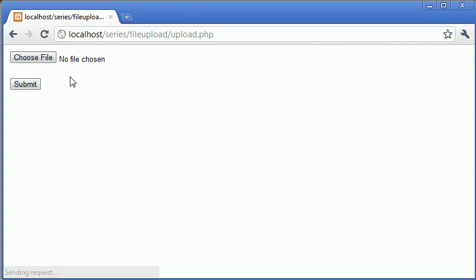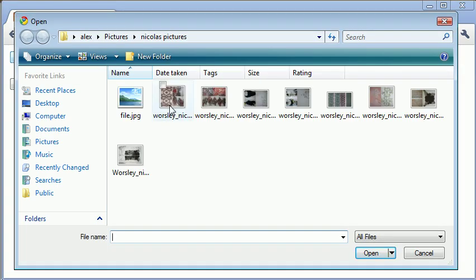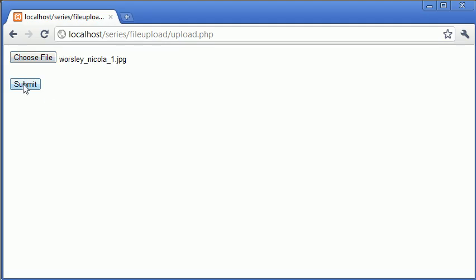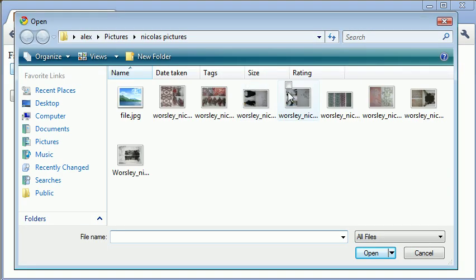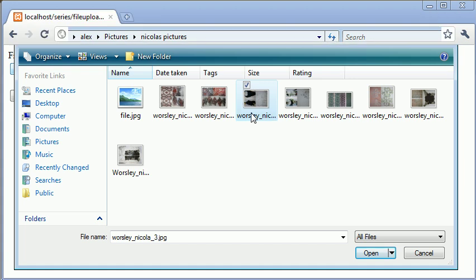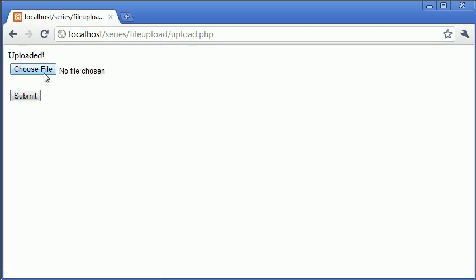So let's try and upload, first of all, just a normal file. Okay, so the size is bigger than two megabytes. So now let's try and upload one that's under the size, which is this one here. Click submit. Okay, so that's been uploaded.